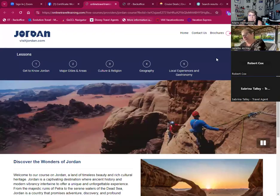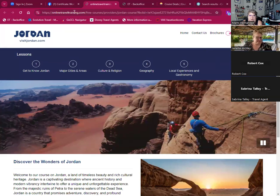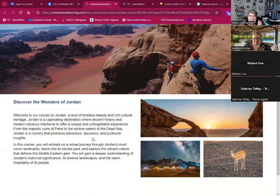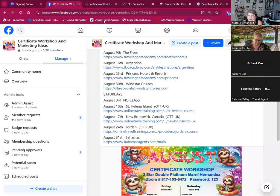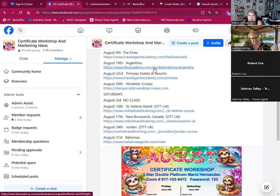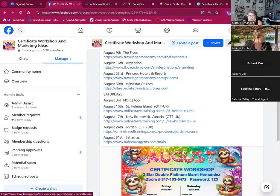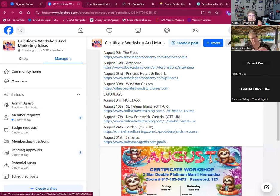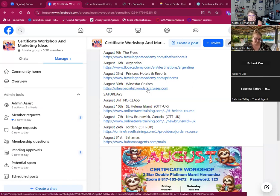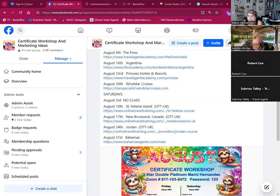All right, welcome everybody, happy Saturday, glad you guys could join us. Today we are learning about Jordan, a beautiful country with lots of exciting stuff to do. If you haven't registered, remember under certificate workshop all the courses are here. Next week we are doing Windstar Cruises and the Bahamas, so hopefully you guys can join us for that.